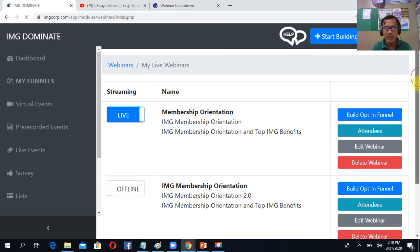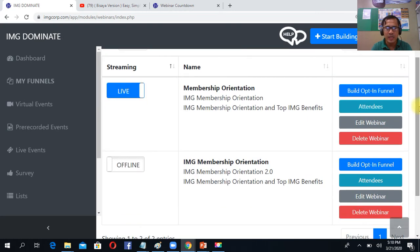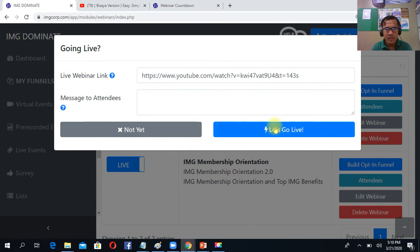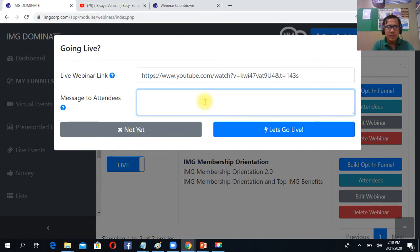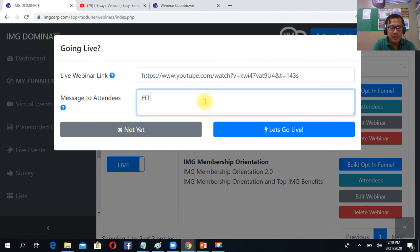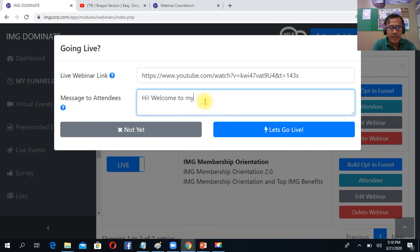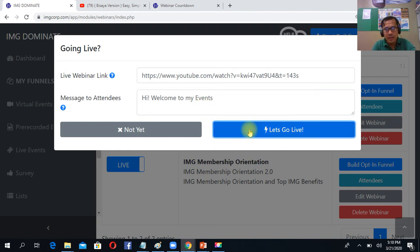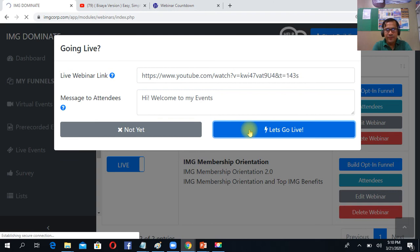Makita mo lahat, ginawa mo dyan. All you can do, just click here, apply to live. Then lagay mo dyan ano ba yung message at in this mo. Hi, welcome, say hi, welcome to my events. Pwede mo gawin dyan. So let's go live.